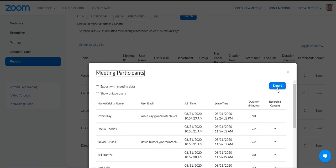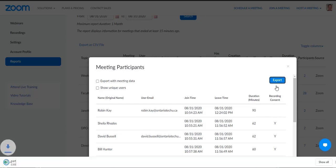If I want to export that, I can. I'll click on Export, and what that will do is bring up this file here — Participants.